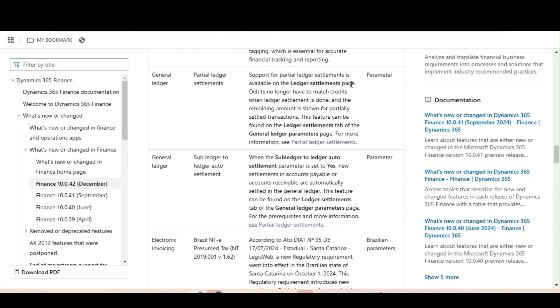Debits no longer have to match credits when ledger settlement is done, and the remaining amount is shown for partially settled transactions. So let's see how this ledger settlement works, and also at the end after the demo we will talk about some prerequisites.